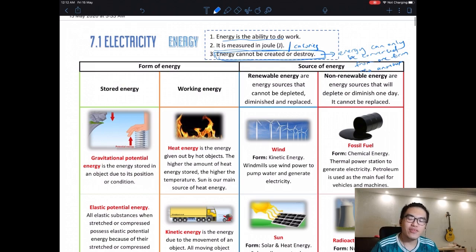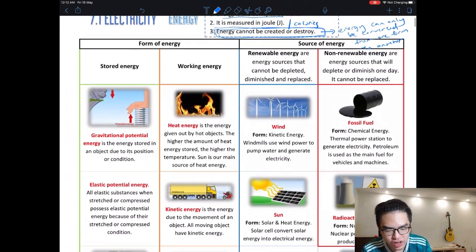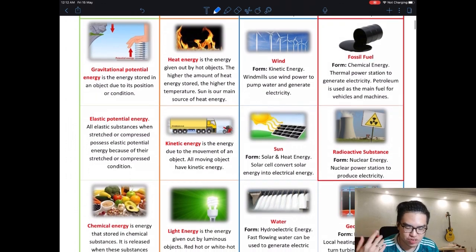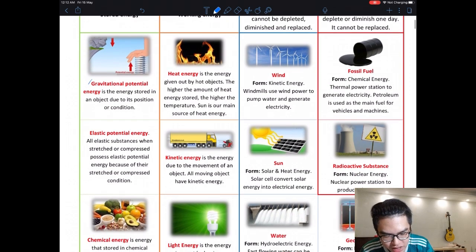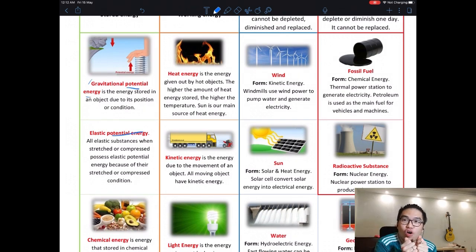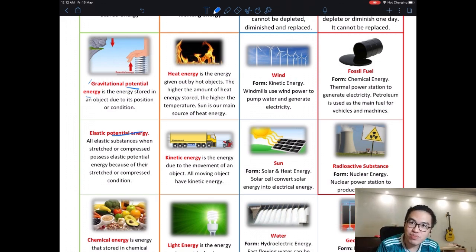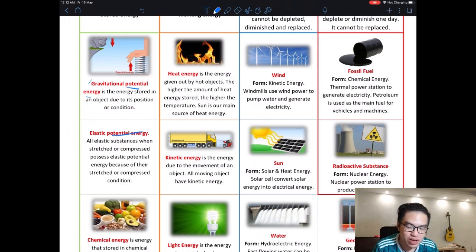Let's look at the forms of energy. First, we have gravitational potential energy, or GPE. We have two forms of potential energy. Potential means stored — you are storing energy, you have the ability to do something later. This is like when we say a kid has a lot of potential — it means they have the potential to do great things in life later on.